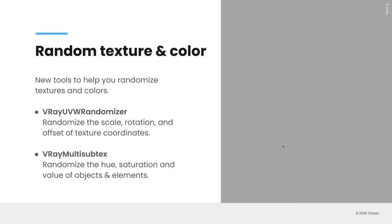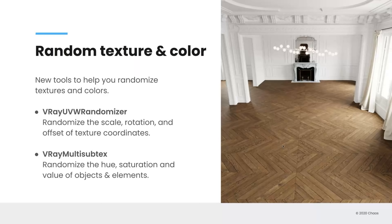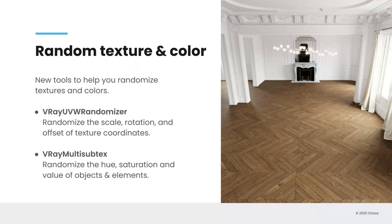So for more realism in your textures, randomizations, ways to make your textures more random or your materials more random are a great way to get photorealistic results. And we've done that in a few different ways. We've added a new V-Ray UVW randomizer. And as you can imagine from the name, what that allows you to do is randomize your texture coordinates. So you can change the UVW scale, rotation, or offset directly with this one UVW randomizer. And the nice thing about this too is you can apply it to all multiple materials just in one place. So you don't have to go into every single texture and apply it separately.